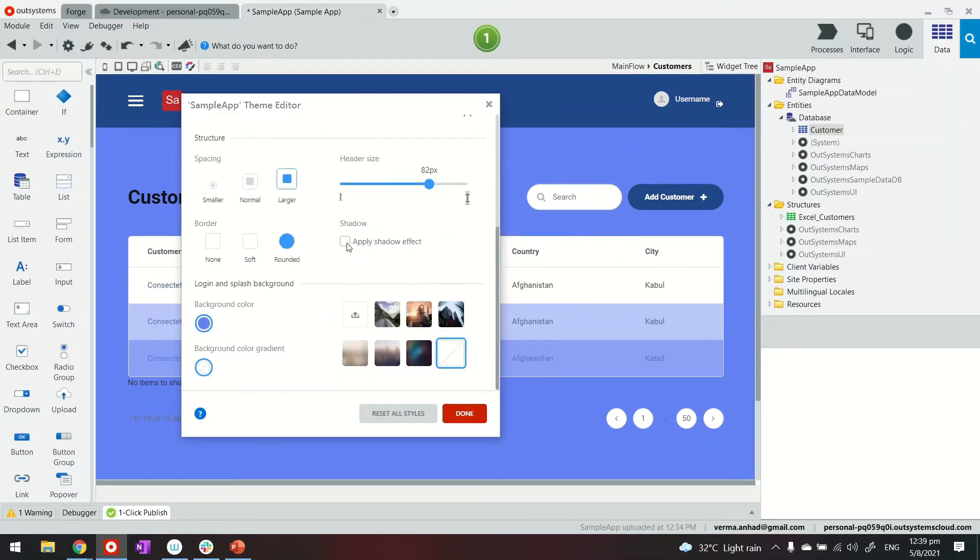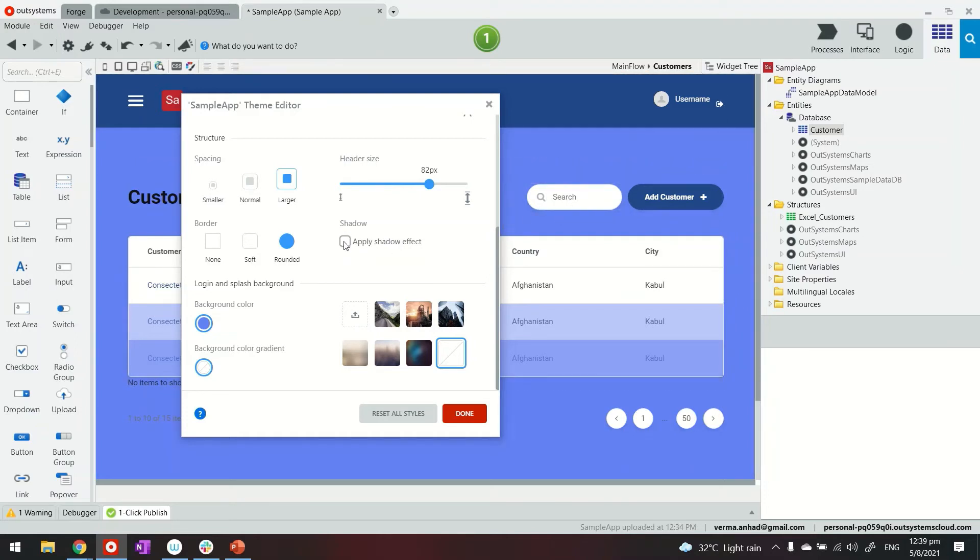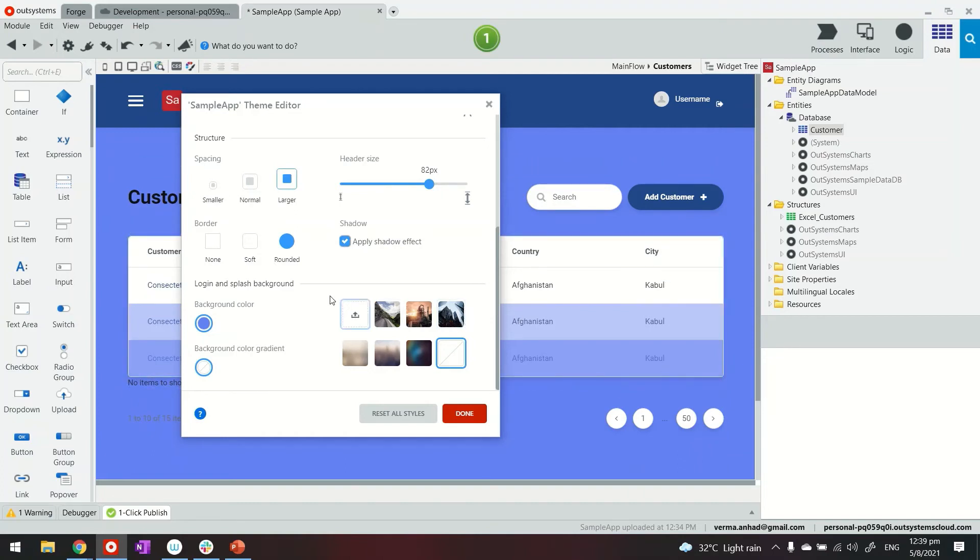We can also choose to apply a shadow effect. So for each of these elements just try to notice here. When I select this there's a shadow that comes in. It's available under each of these elements.